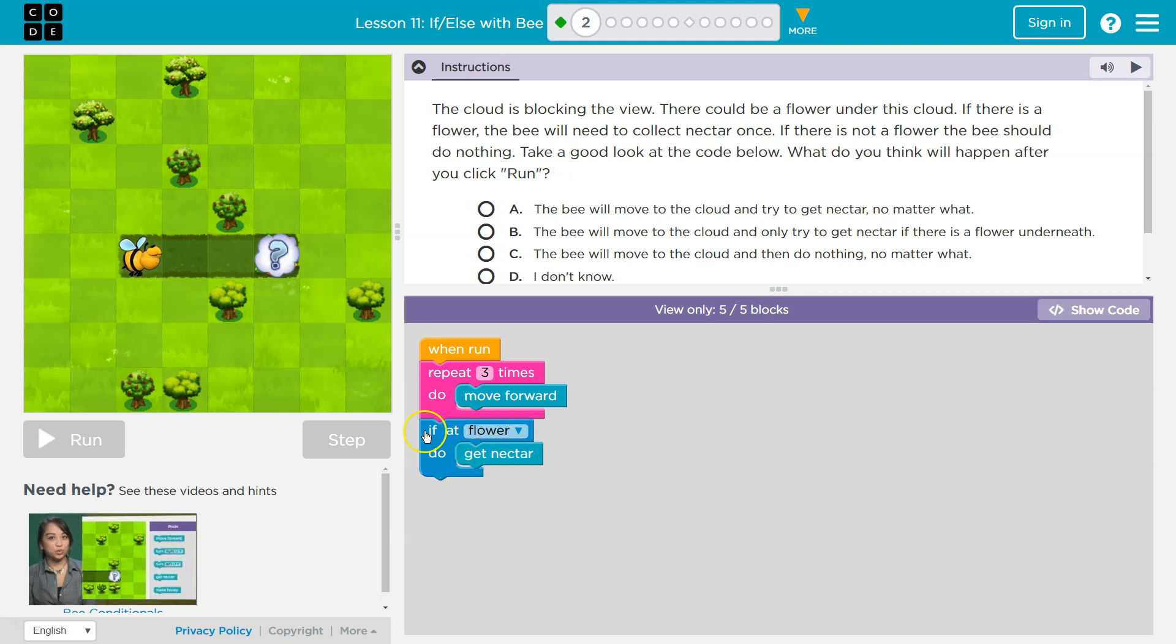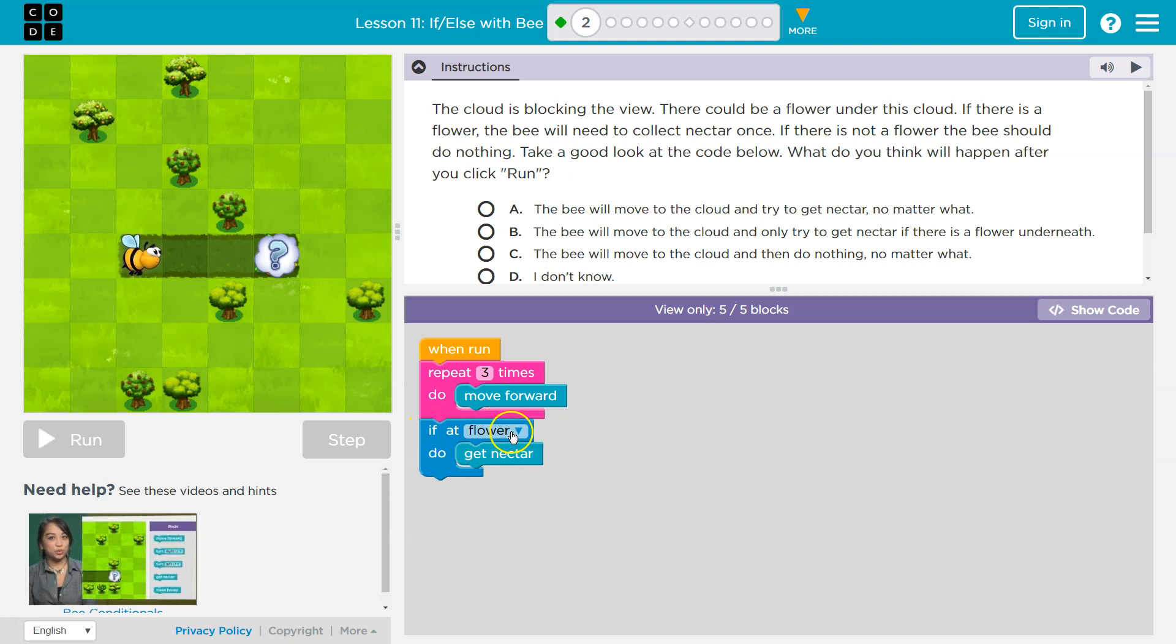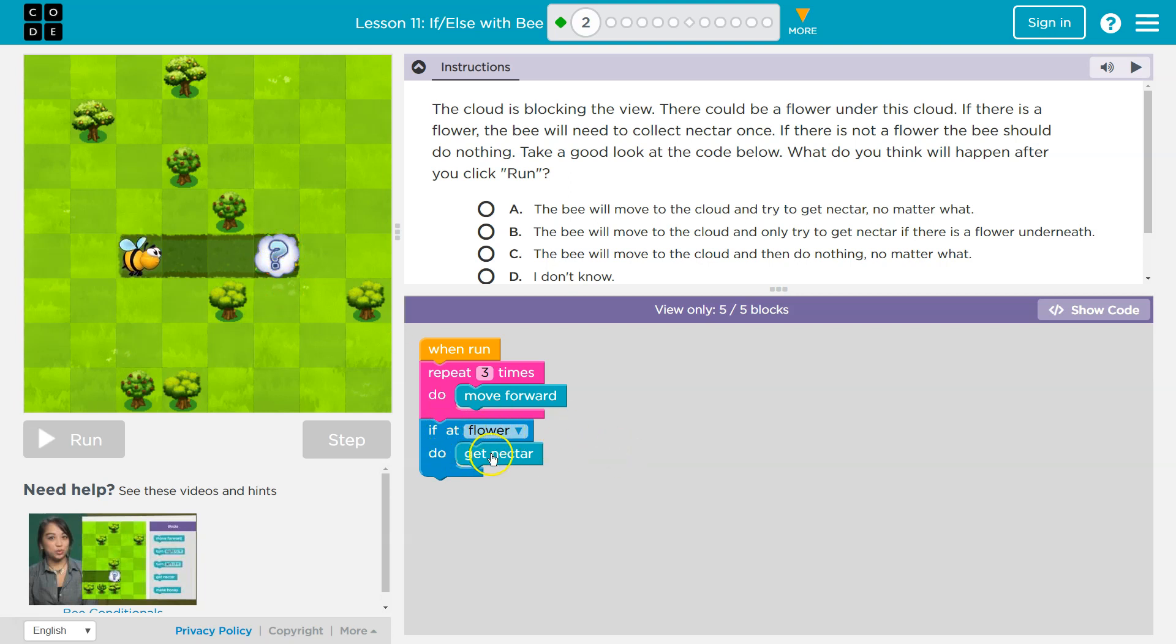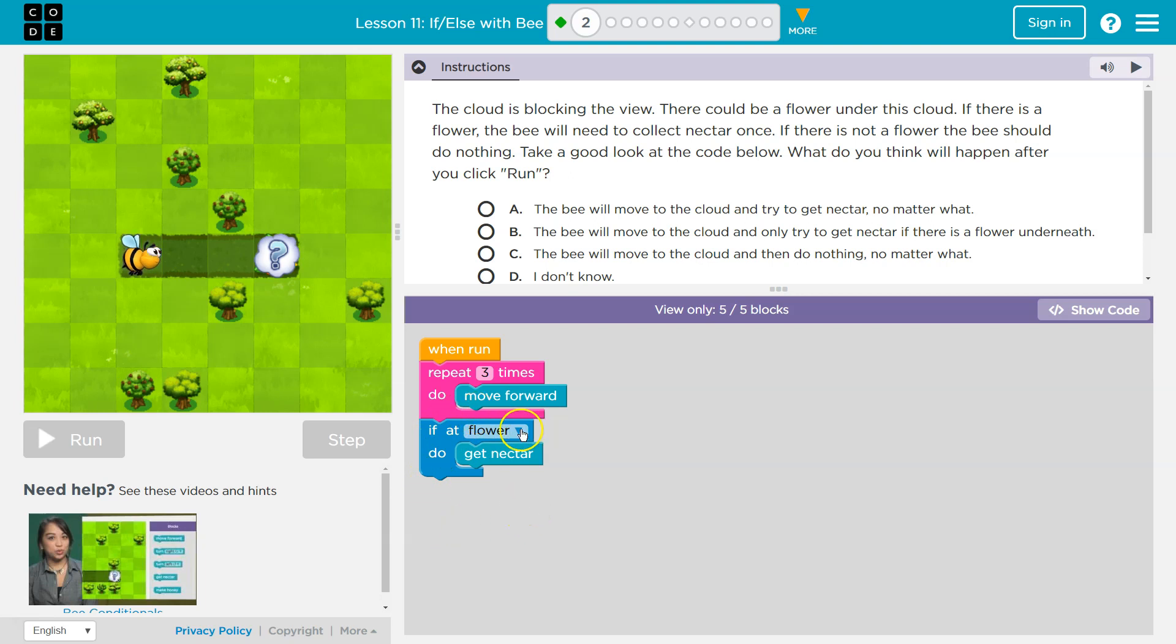So if you're at a flower, the computer can only say true, meaning yep, you're standing on a flower, or false, nope, no flower. And so if it's true, what do I do? I get nectar. If it's false, this code in here doesn't run, and it just goes beneath. So false, no flower, I do nothing. True, oh, I need to run inside, and I'll get the nectar.